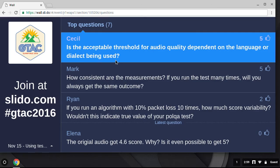From online questions: is the acceptable threshold for audio quality dependent on the language or dialect being used? No — in this case we're comparing waveforms, so it doesn't matter what language or dialect is being used, which is very helpful.